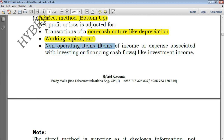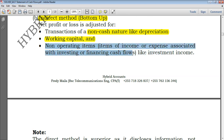Lastly, you adjust for non-operating items. There might be an item in the income statement that is not concerned with operations. For example, if you have investment income — say you invested shares in a company and received dividends — that dividend income would have been used to compute profit for the year. To adjust, you have to eliminate it from operating activities and take it to the corresponding category. Dividend received will usually go under investing activities. These are items of income or expense associated with investing or financing cash flows.